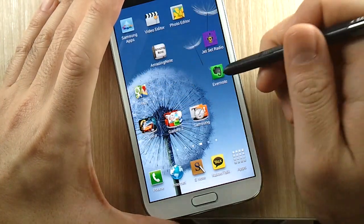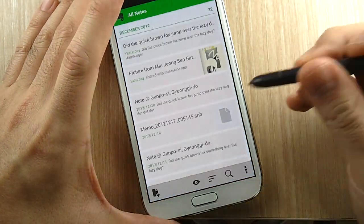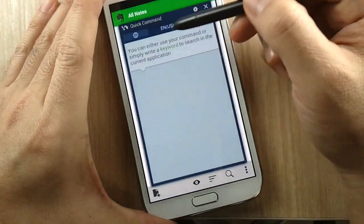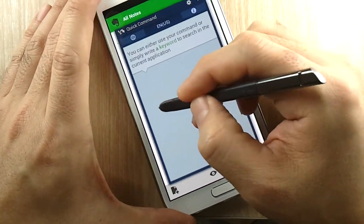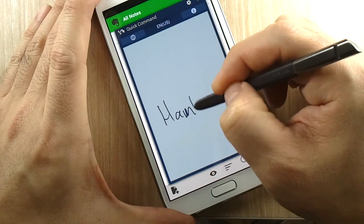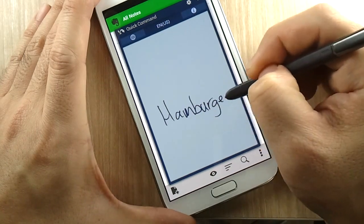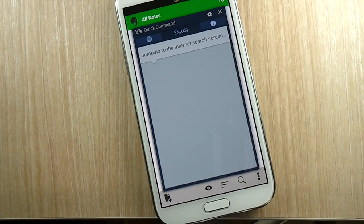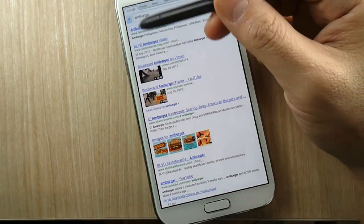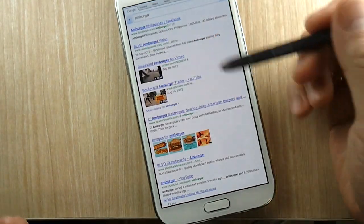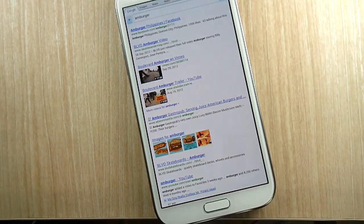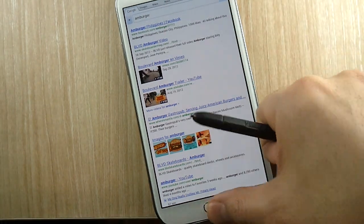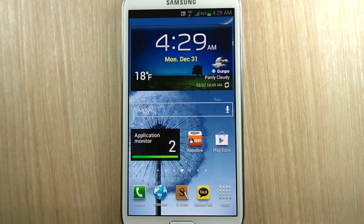But remember the example I showed you with Evernote, when you launch Evernote you could do a search. It has a specialized search, and then when you do something like 'hamburger', it conflicts. It actually uses H to launch the app and then searches for hamburger, which doesn't make sense.